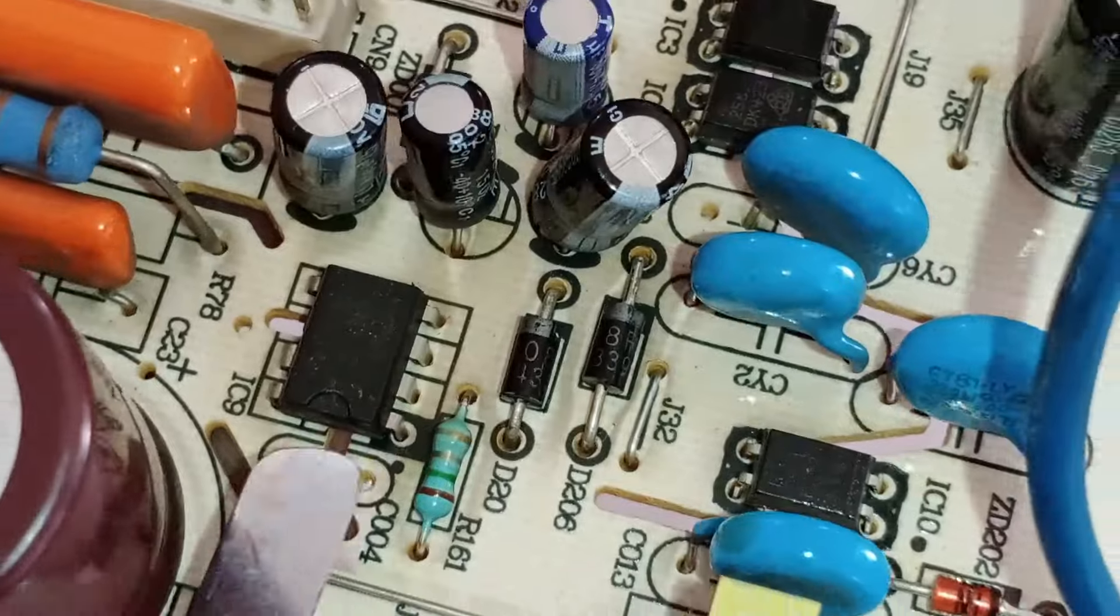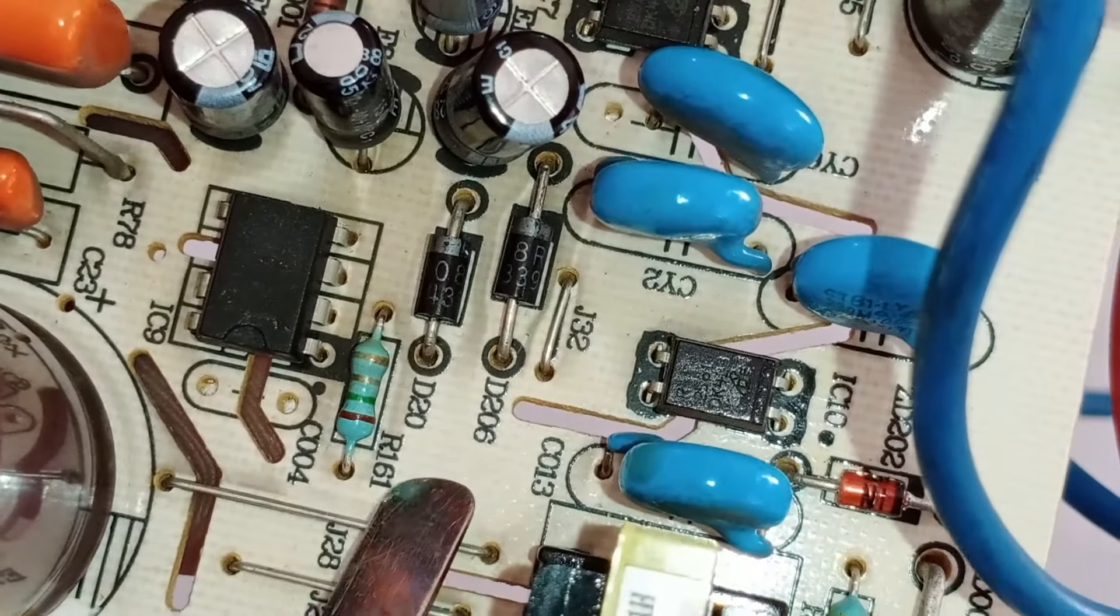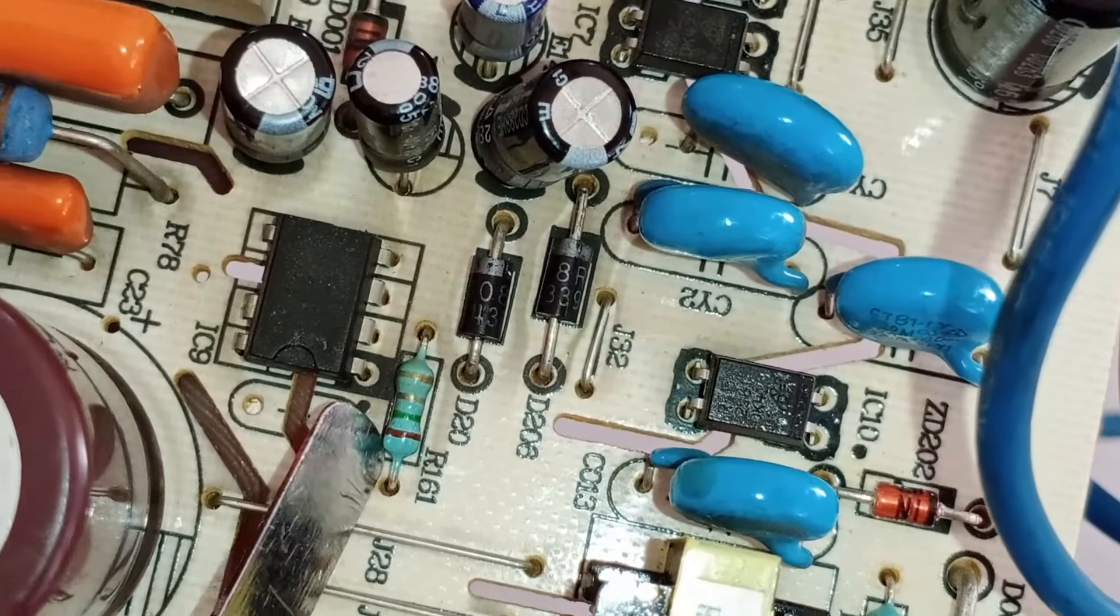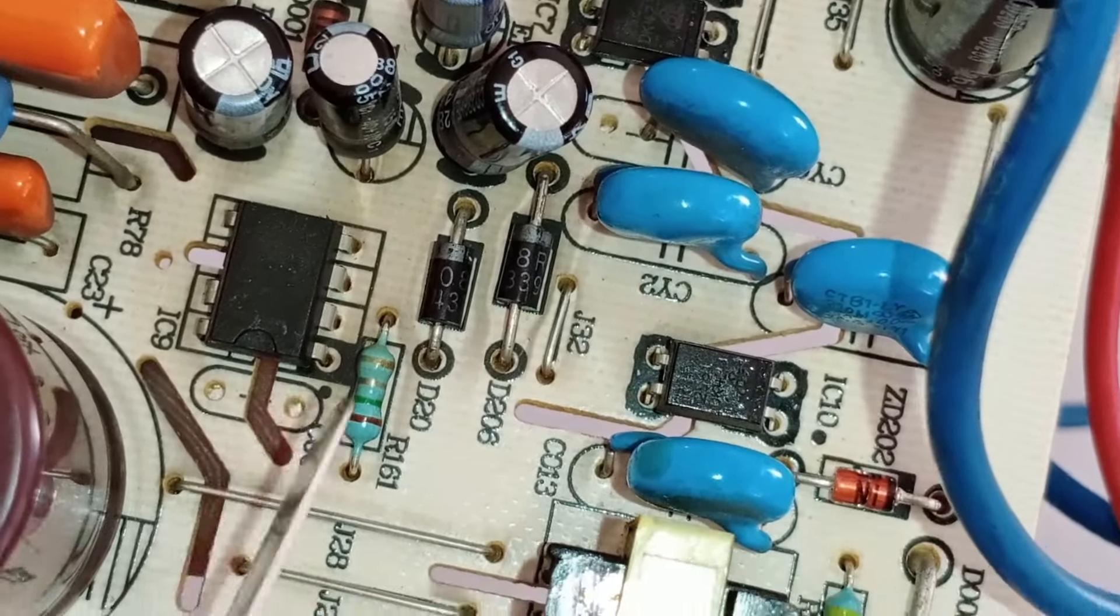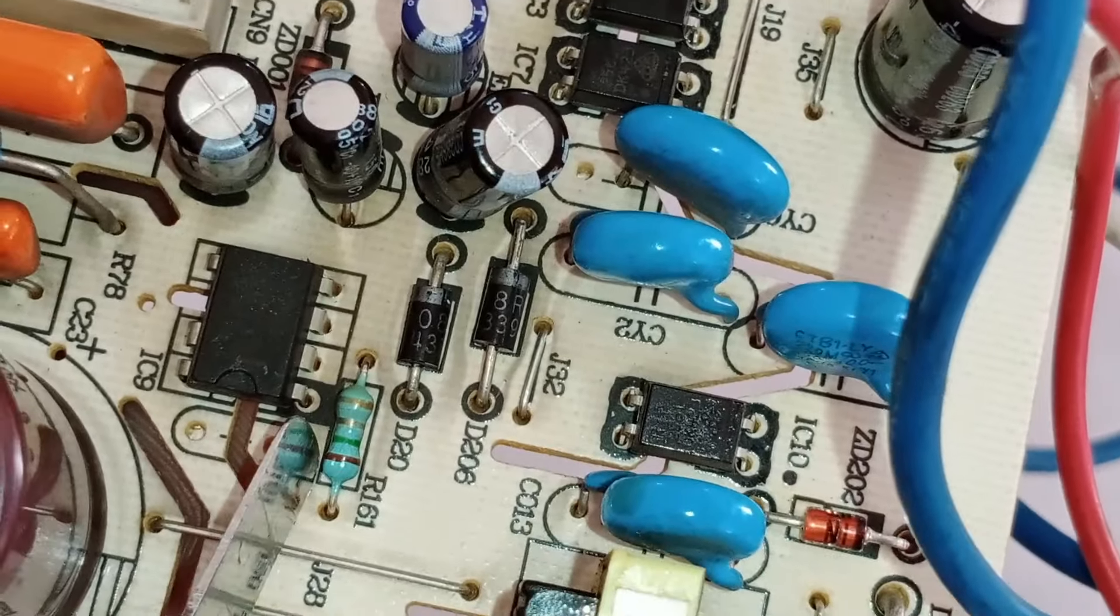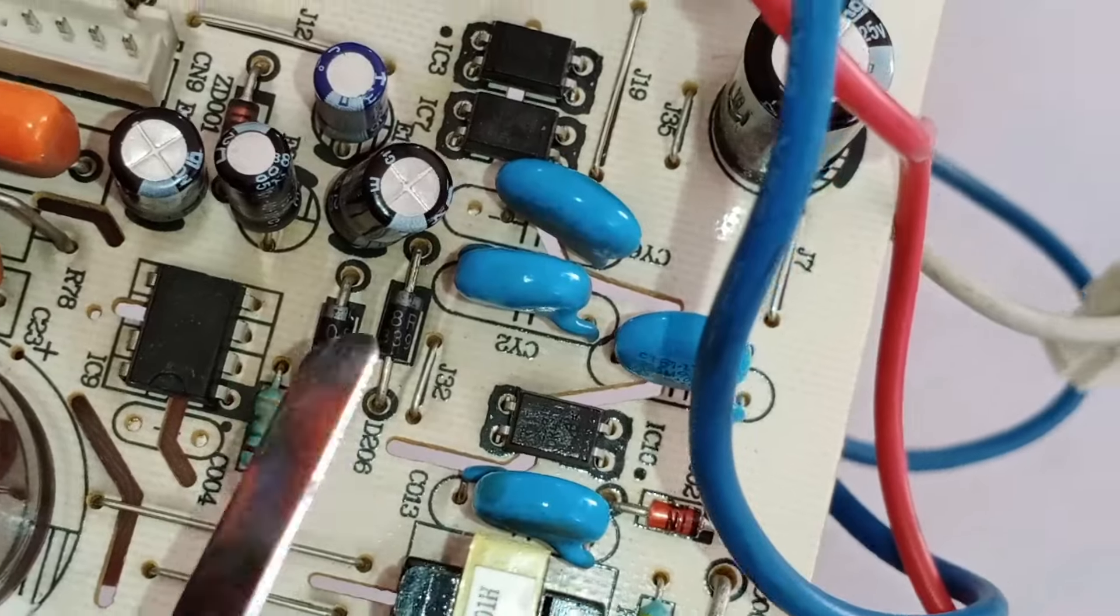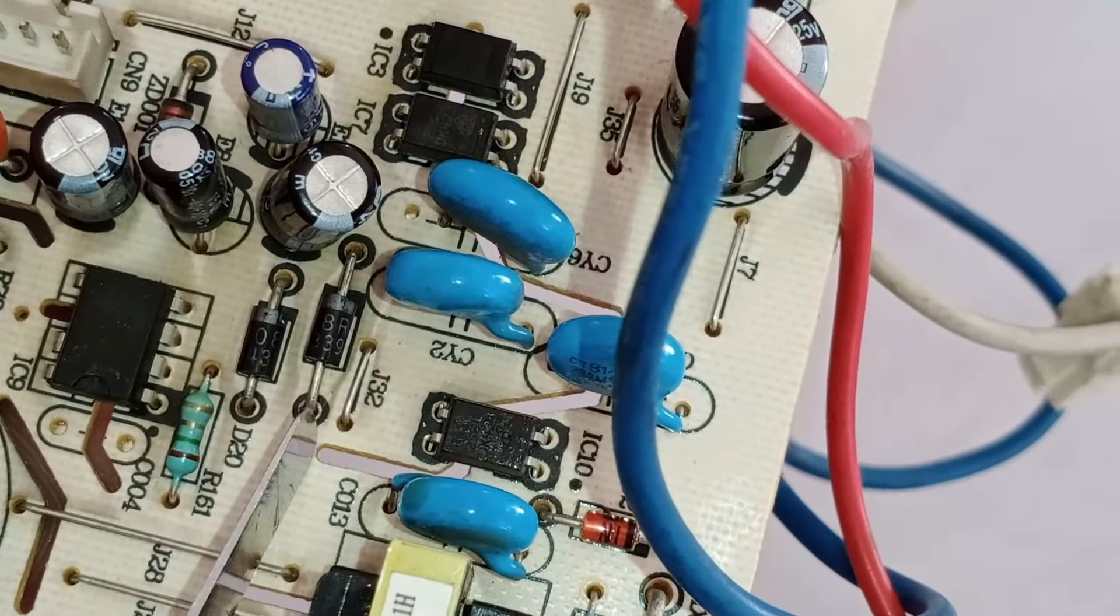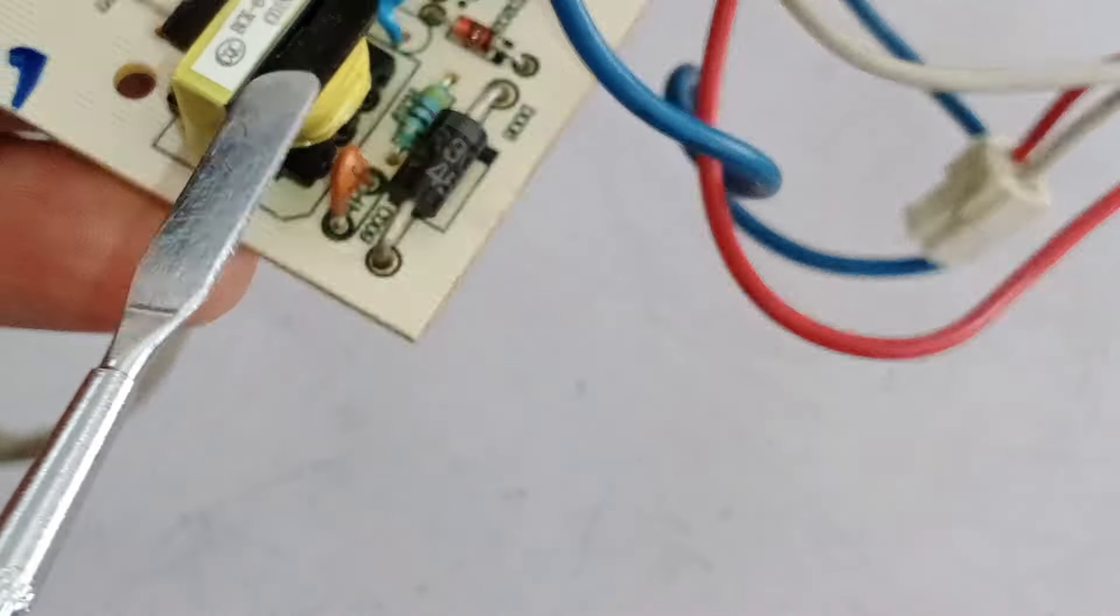Apart from this, there is also a resistor installed here numbered 161. This resistor can also develop faults because it's approximately 1.5 ohms, functioning somewhat like a fuse. If this resistor becomes faulty, the switching IC won't turn on, and thus the circuit board won't power on. Along with this, it's important to check these two diodes as well. If they are open or short-circuited, it could also cause issues with this circuit board.